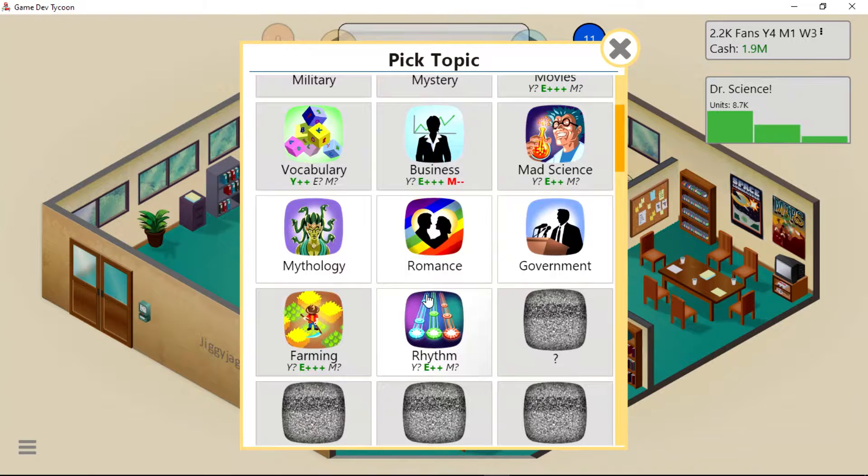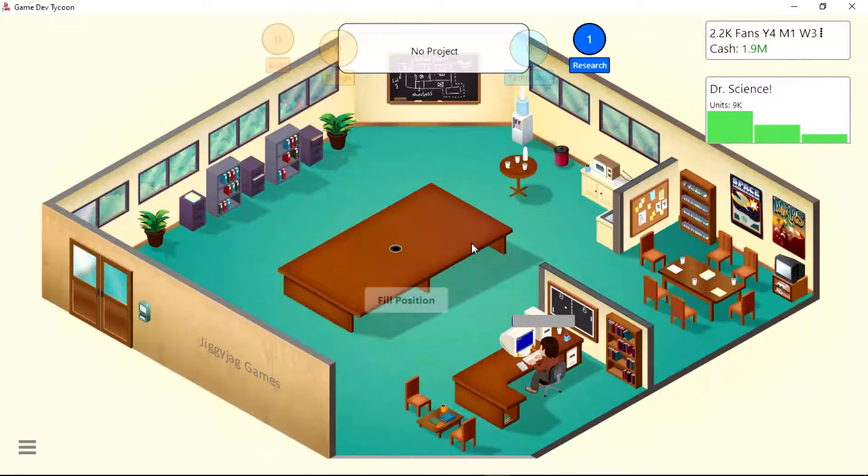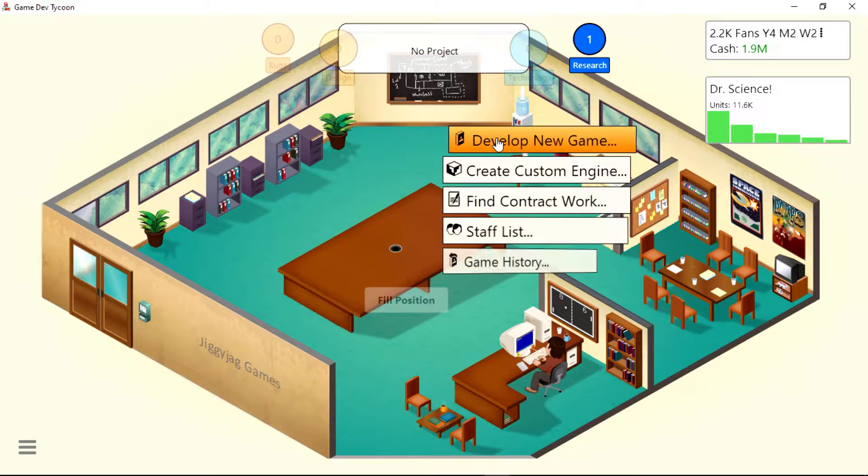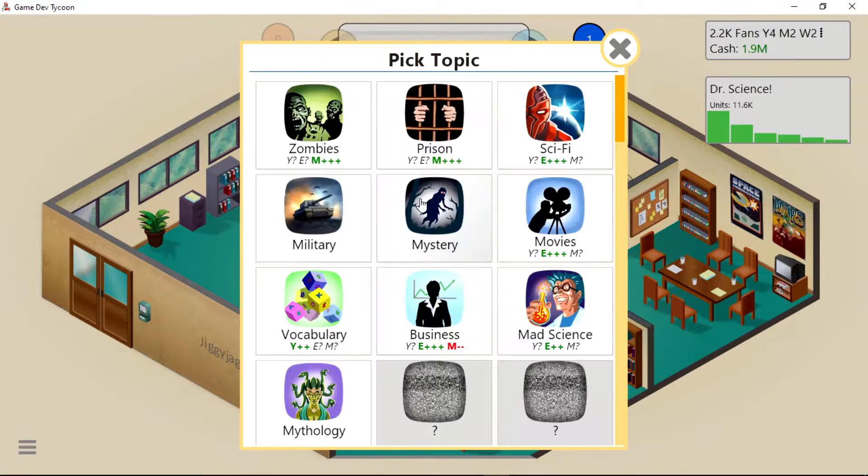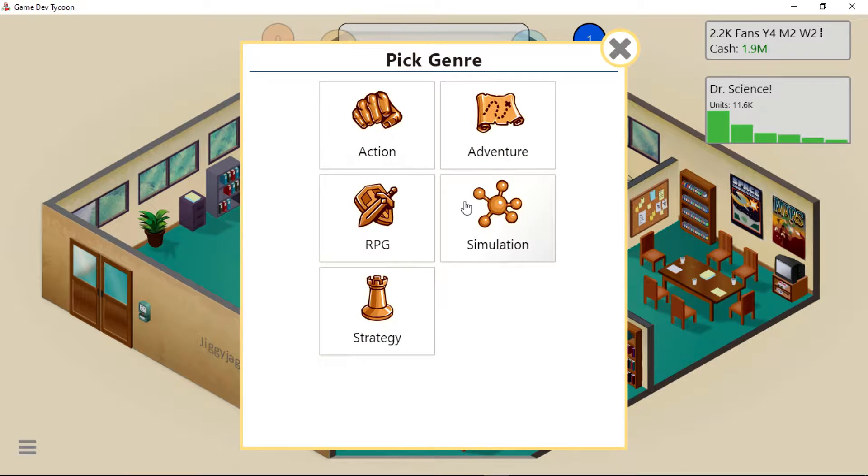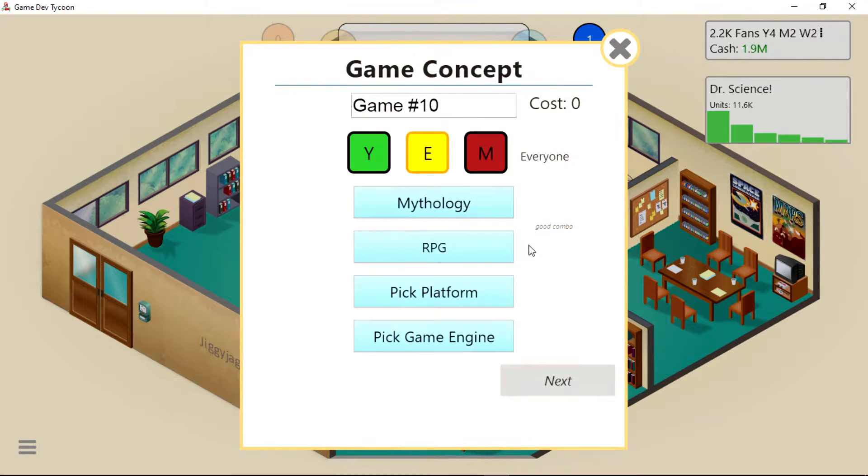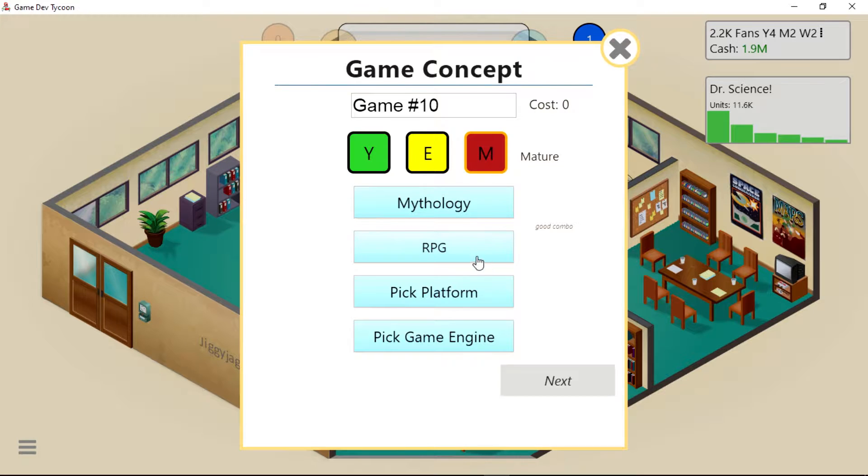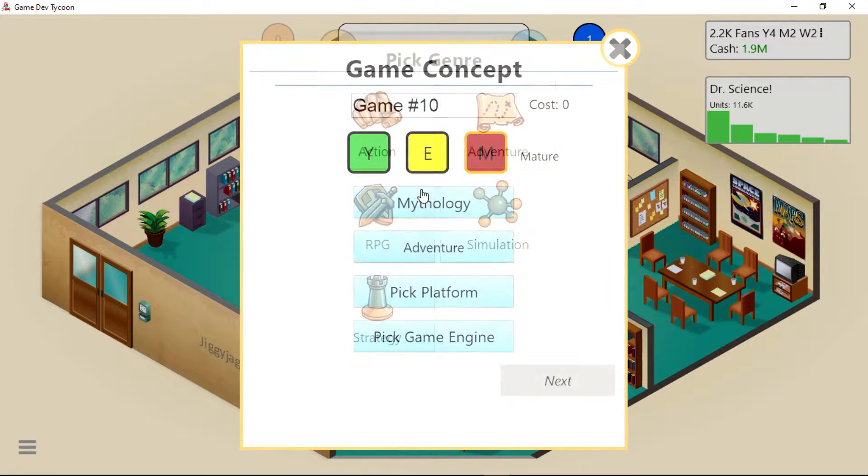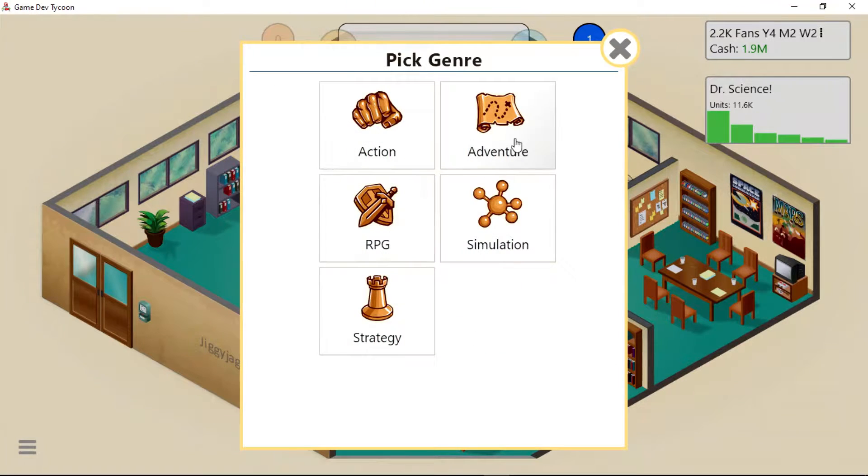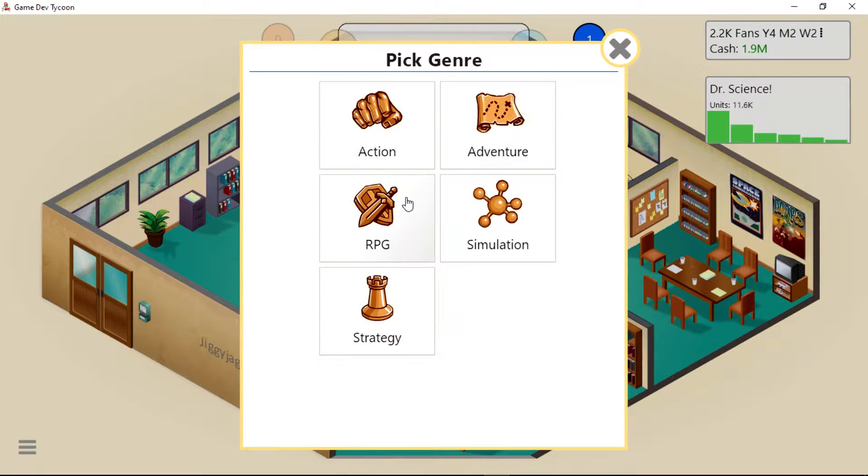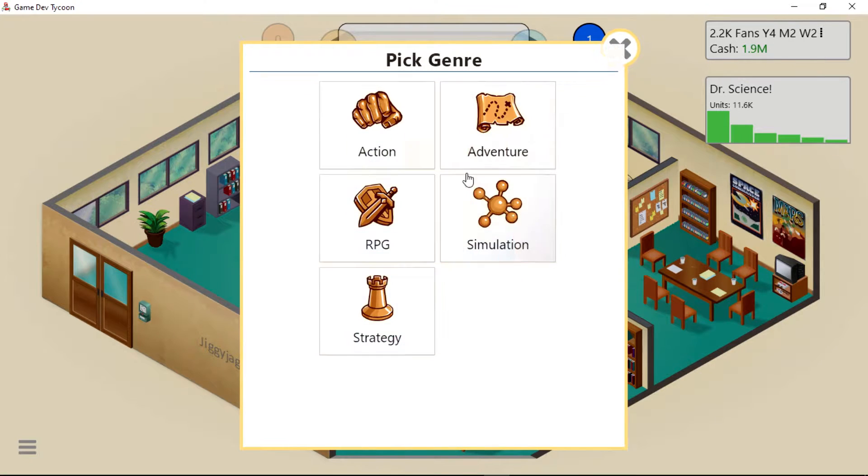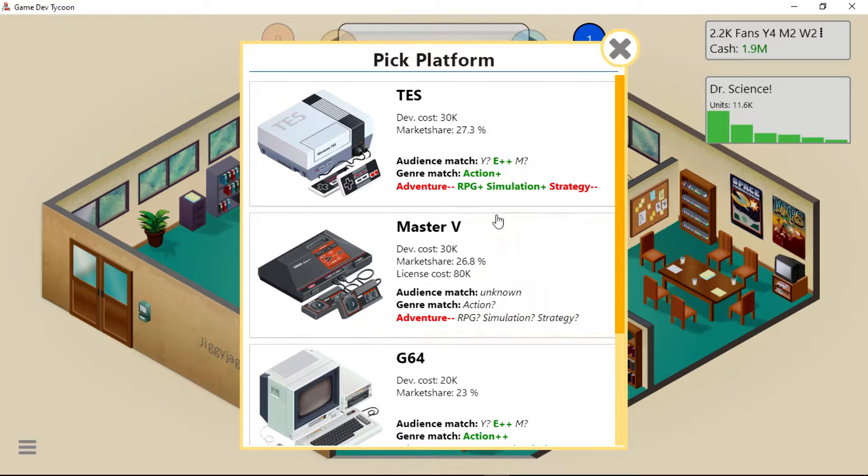We'll research a new topic - mythology. Let's make a mythology game. Would that be marketed toward a more mature audience? I don't know what it would be. It's probably really good for adventure. I'll just do RPG because that's actually a good combo.